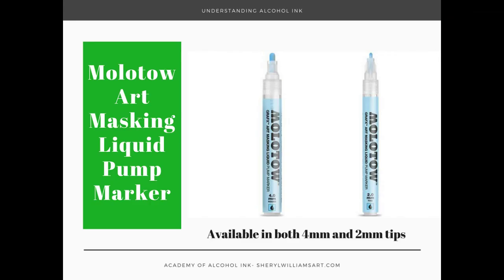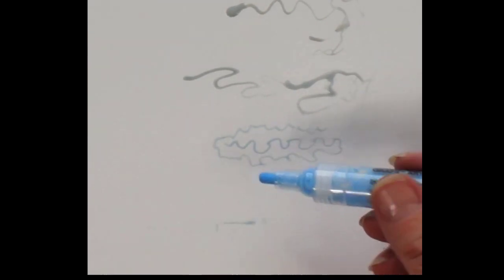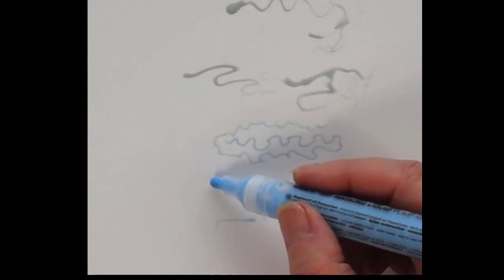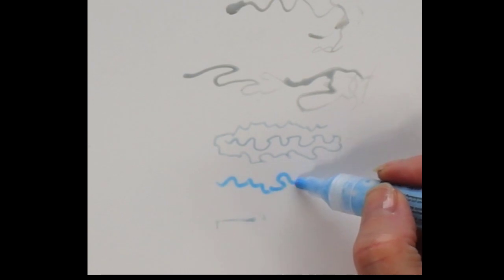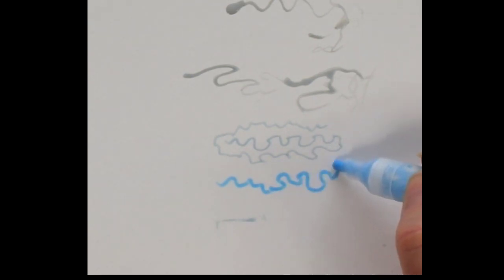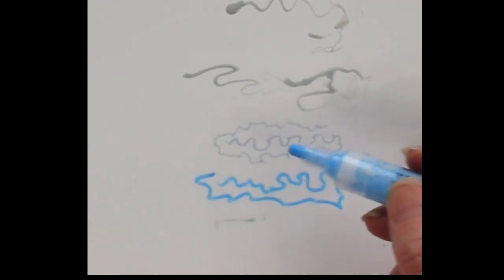Then I was in Michaels and saw that Molotow has a pump masking fluid. It comes in four millimeters and two millimeters, so I got the four. And you can see, again, you shake it and pump a little bit and it turns blue. That's what that does.